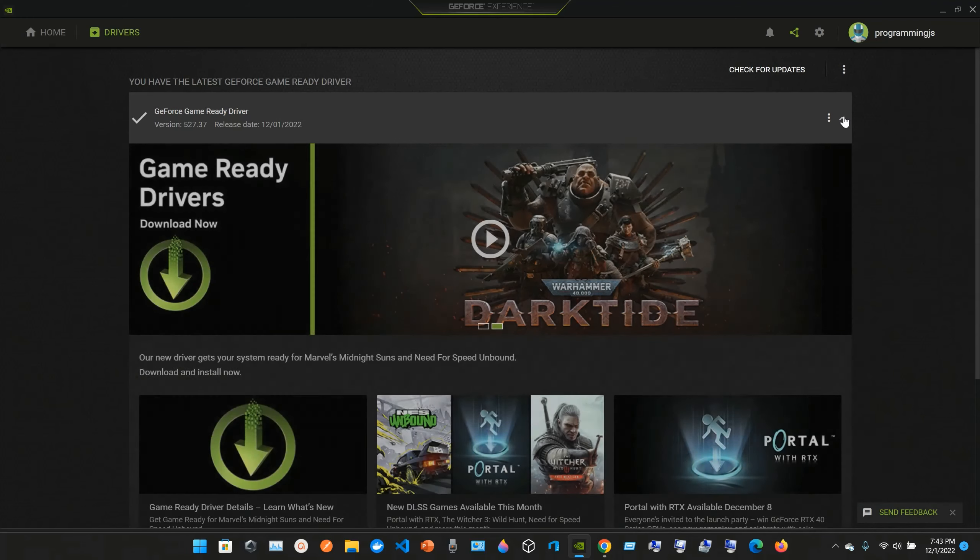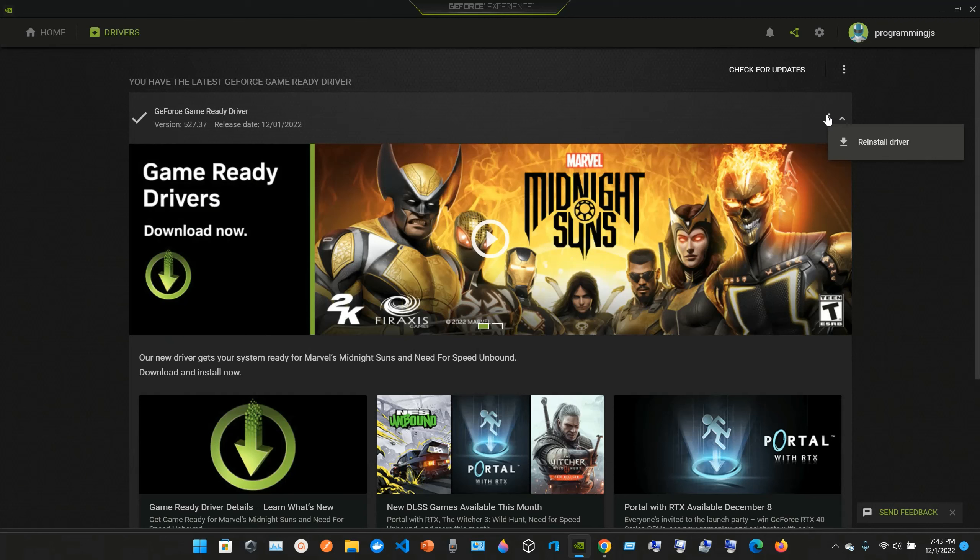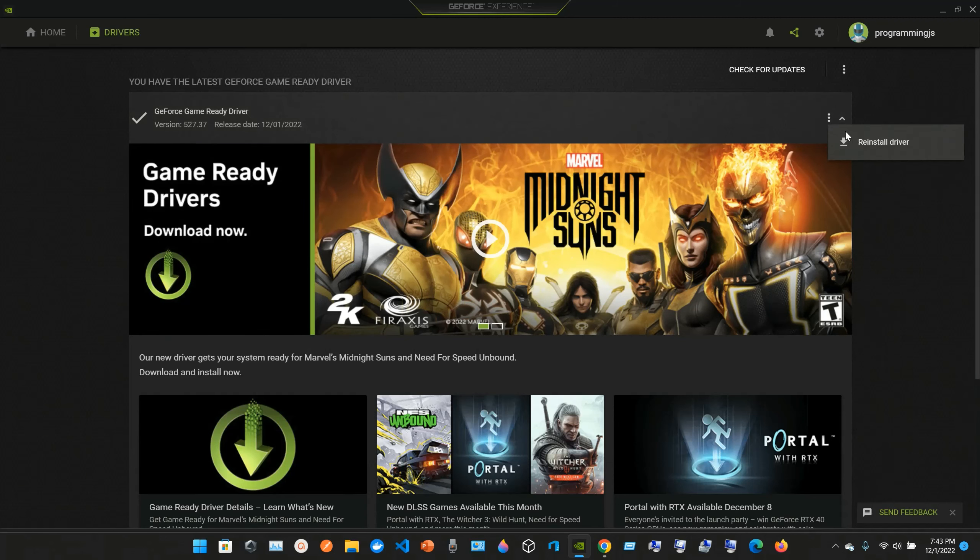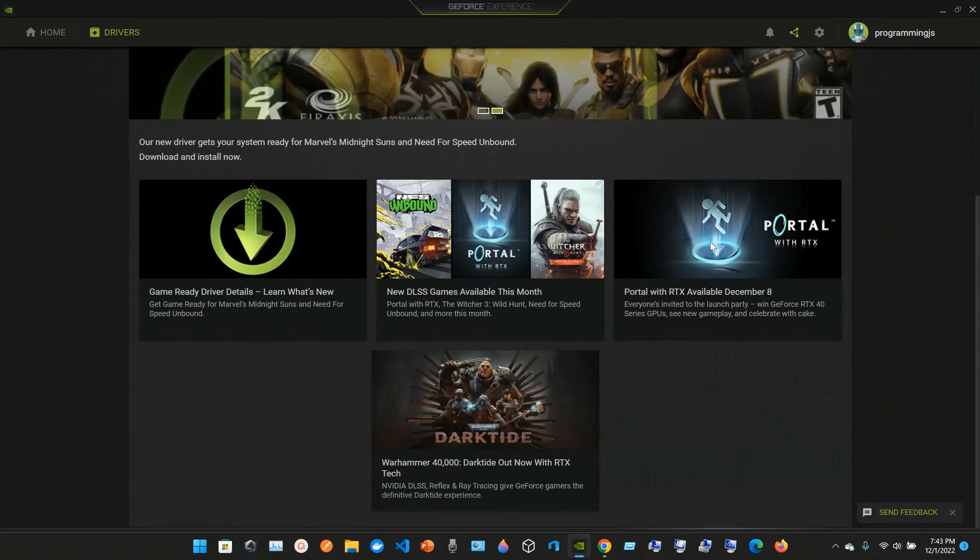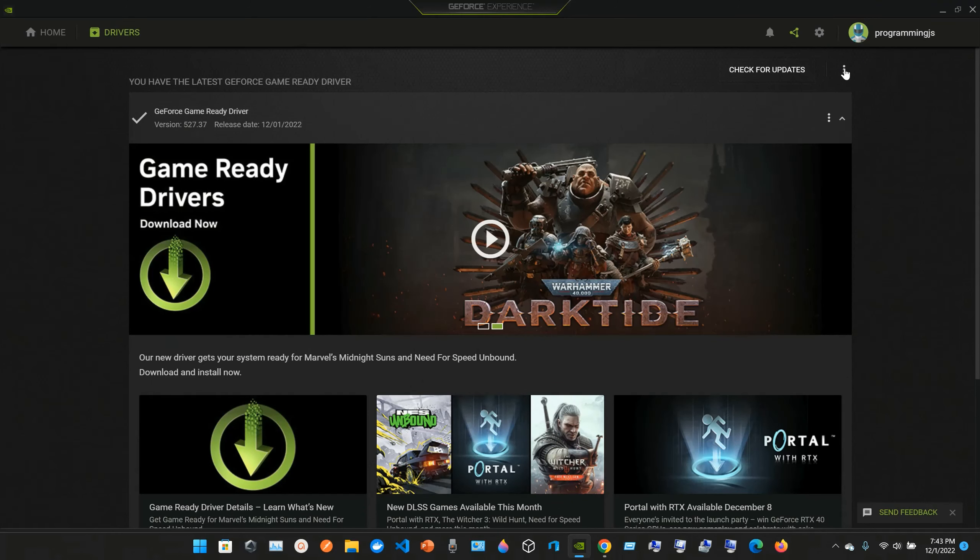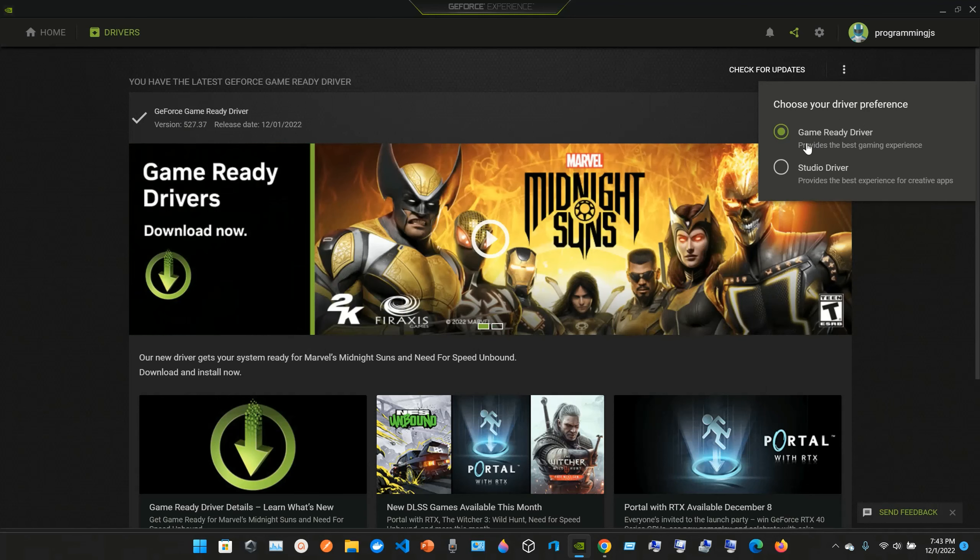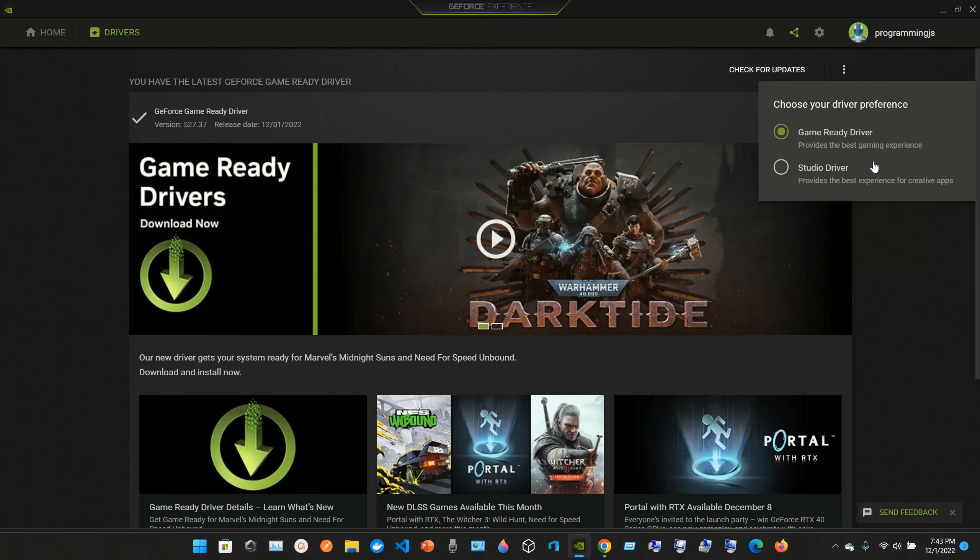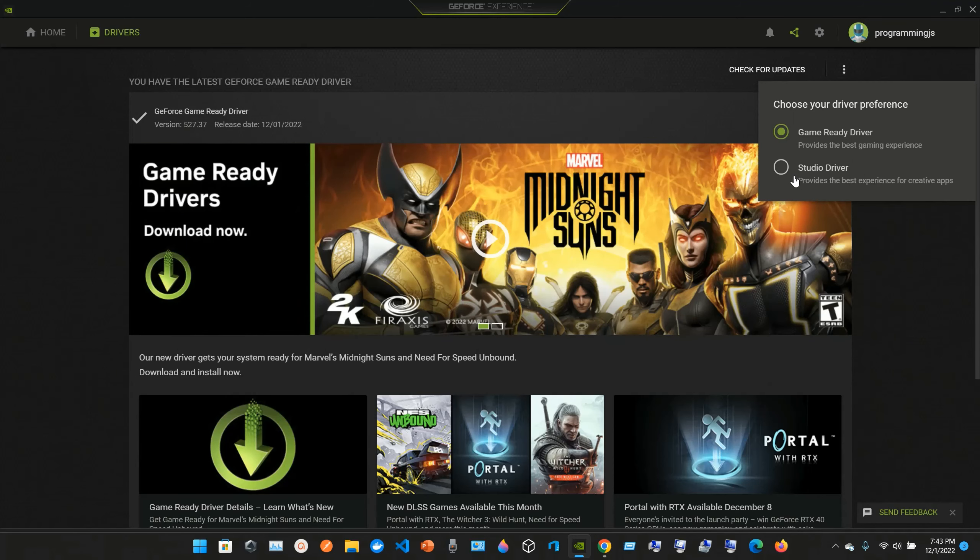You can check out here, for example, you can reinstall a previous driver, check for updates, and choose your driver preference. You can choose Game Ready Driver which provides the best gaming experience, or the Studio Driver which provides the best experience for creative apps.